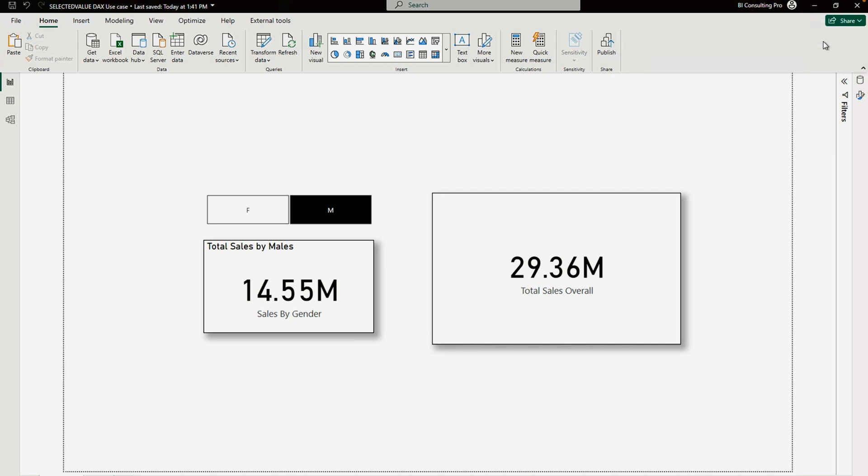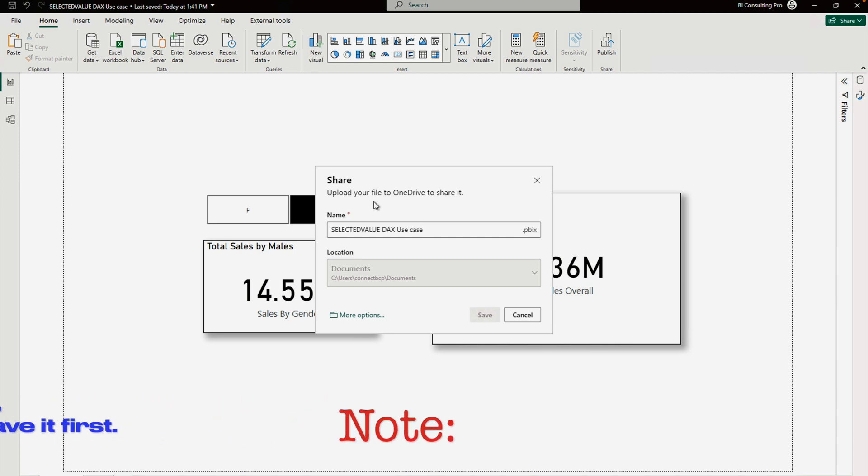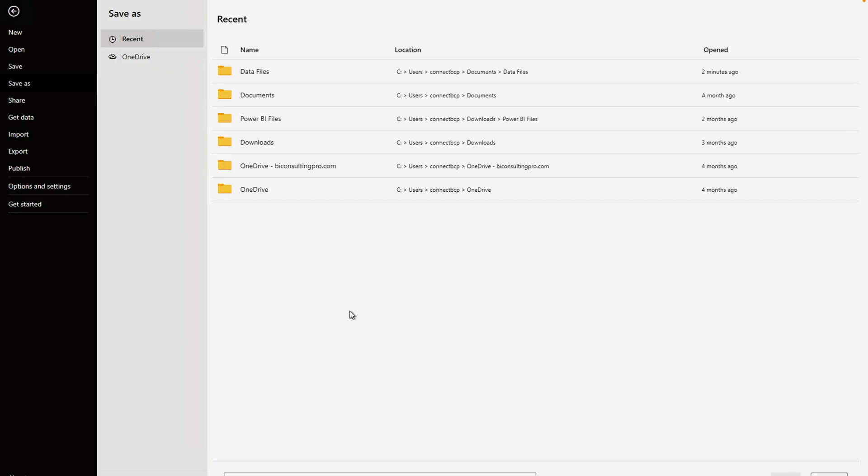If I click on the Share button, it's going to give me a new pop-up over here. This is going to be my file name, and over here you can clearly see 'Upload your file to OneDrive to share it'. You can also click on More Options.